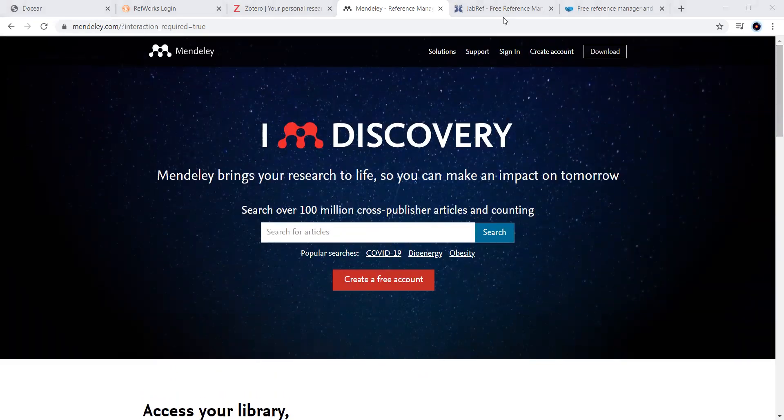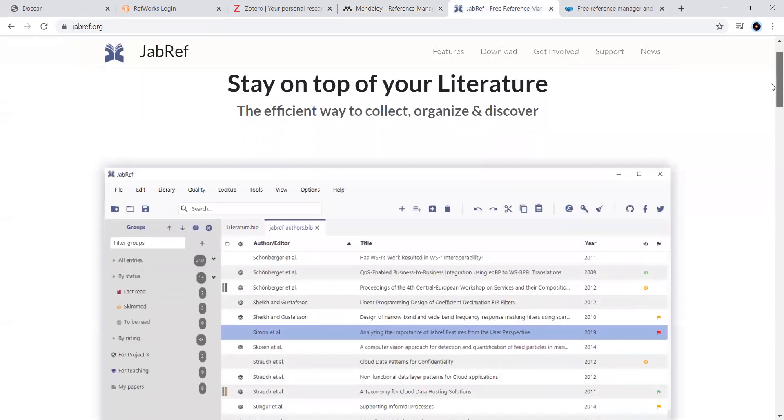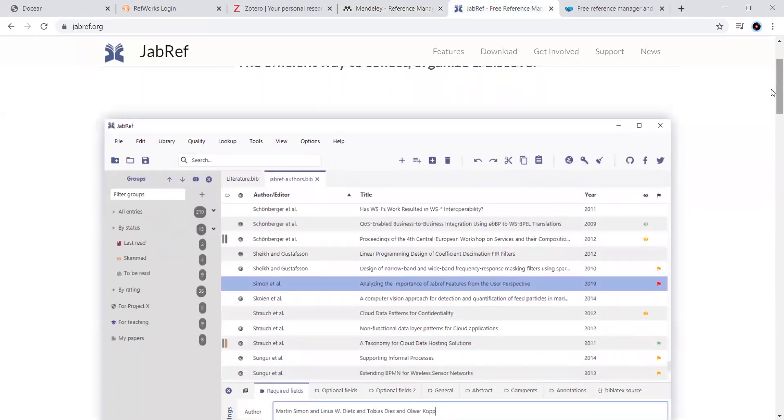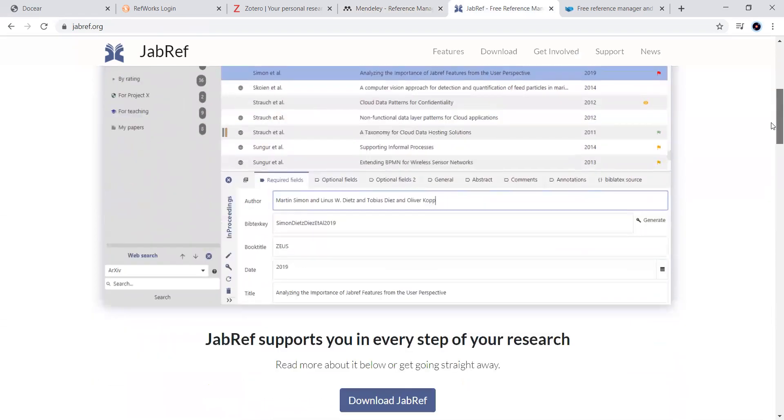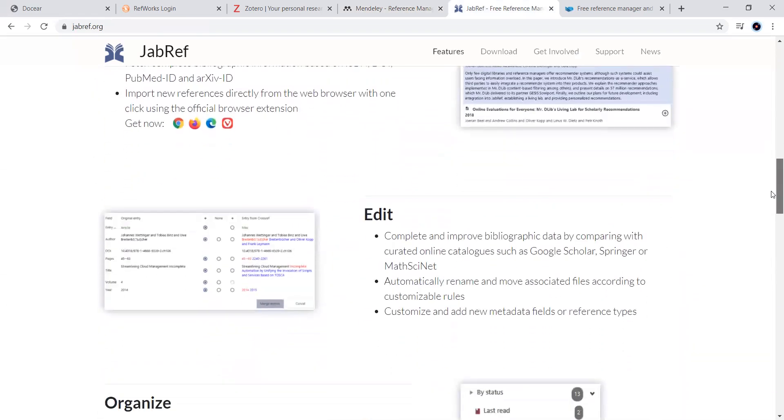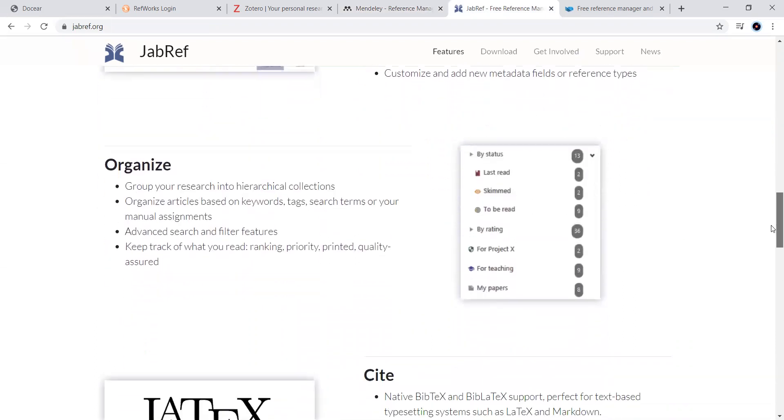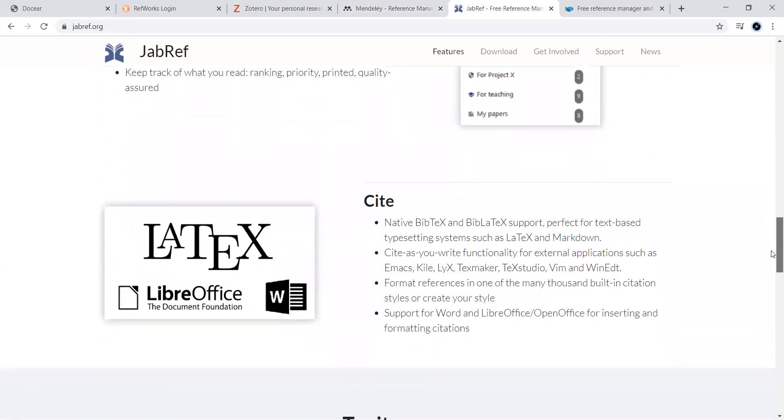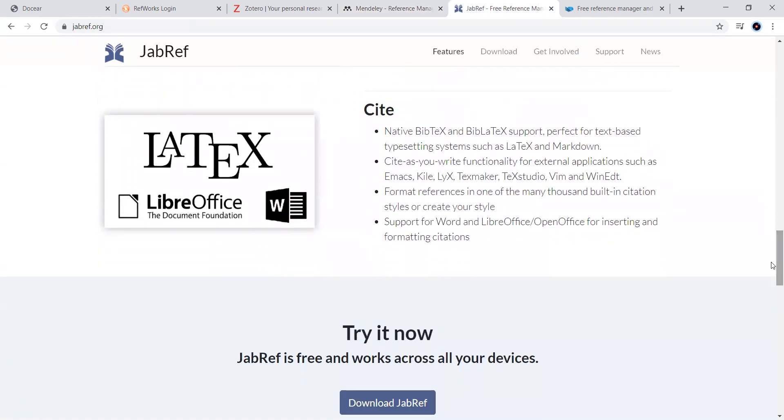Next one, JabRef. Now you can look at this one. Very interesting one. And this JabRef is most, one is the BibTeX that is BibLaTeX. And this particular JabRef is most preferably used for the papers that are written in LaTeX. And the people who are very much good at LaTeX, writing their work in the LaTeX format, this particular tool is for them actually, because it uses BibTeX and BibLaTeX support.